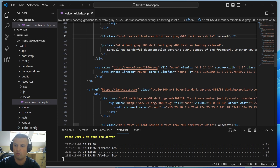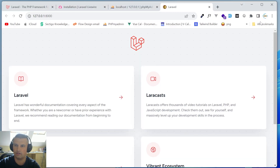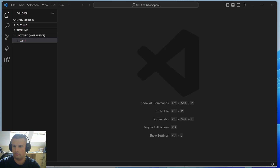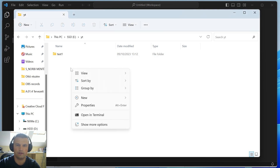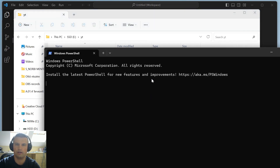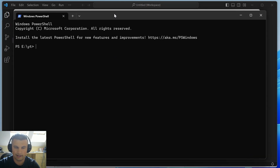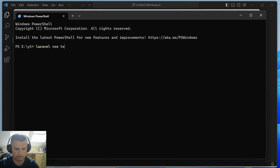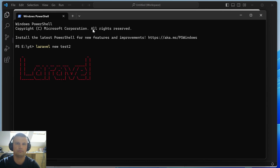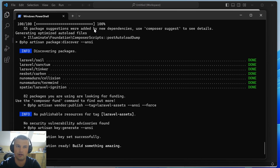Now let's do the second scenario where we will have login and register pages in the top right corner. Let's open a terminal again and install Laravel with `laravel new test2`. Now we need to install Laravel Breeze, so first let's navigate into the new folder test2.